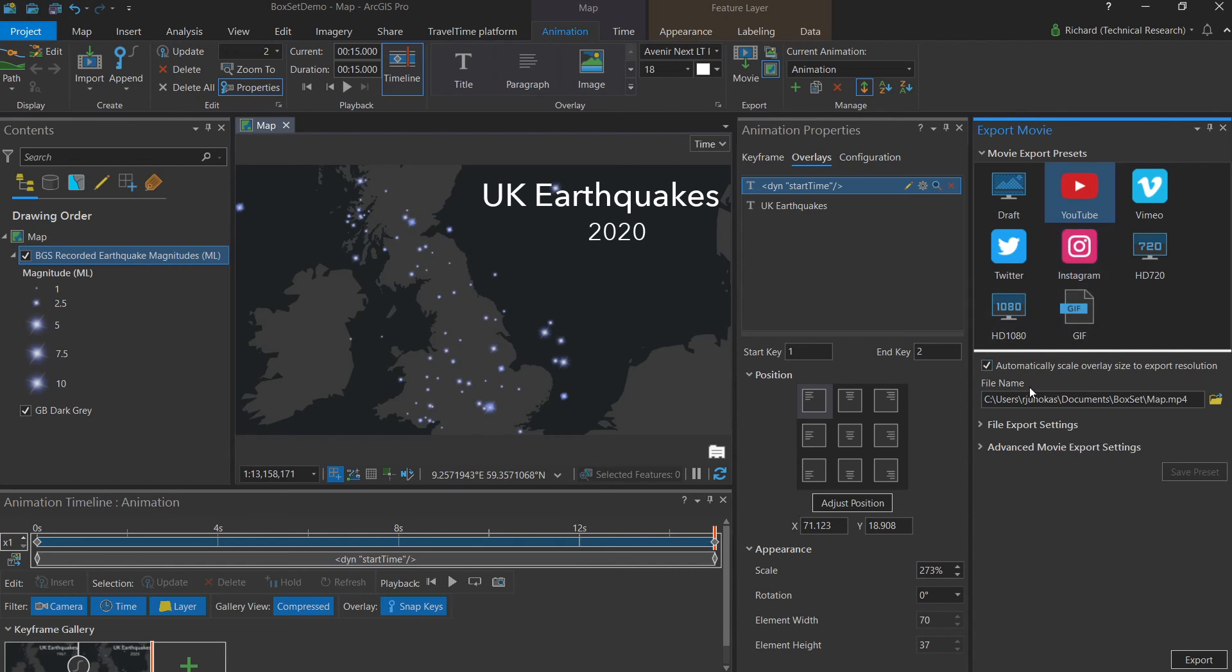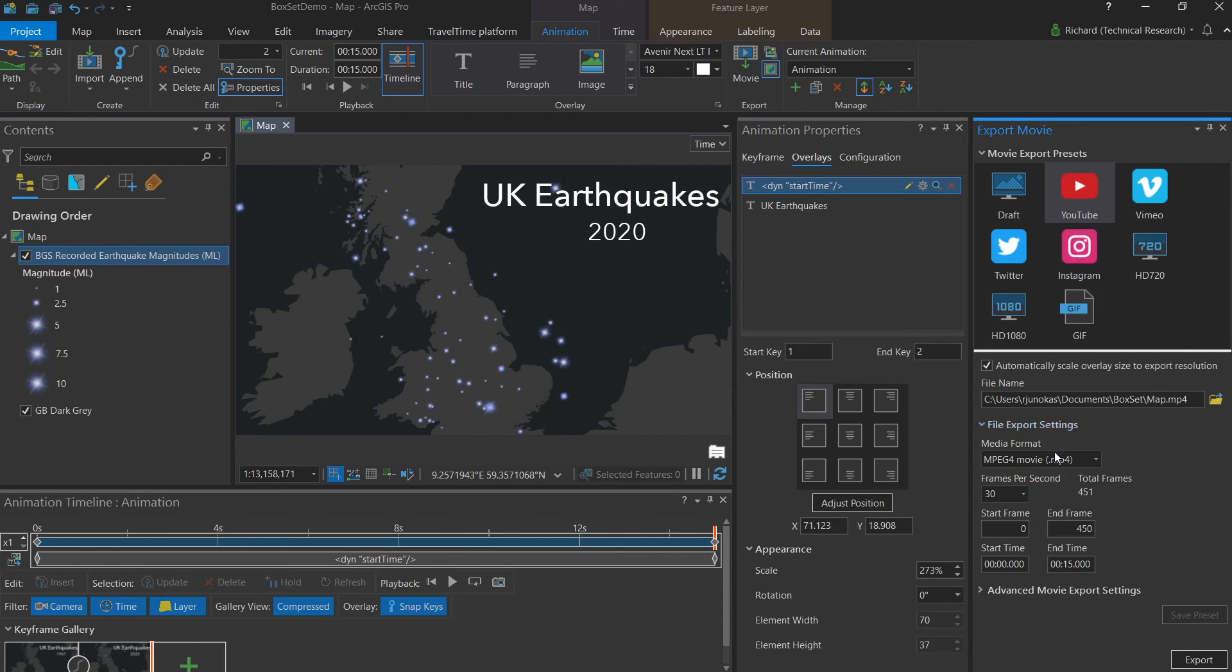Once you select where you wish to save it, we can go to the file export setting where we can change the format of our video, the frames per second, as well as the number of frames that will be exported, which influences the time and length of our animation.